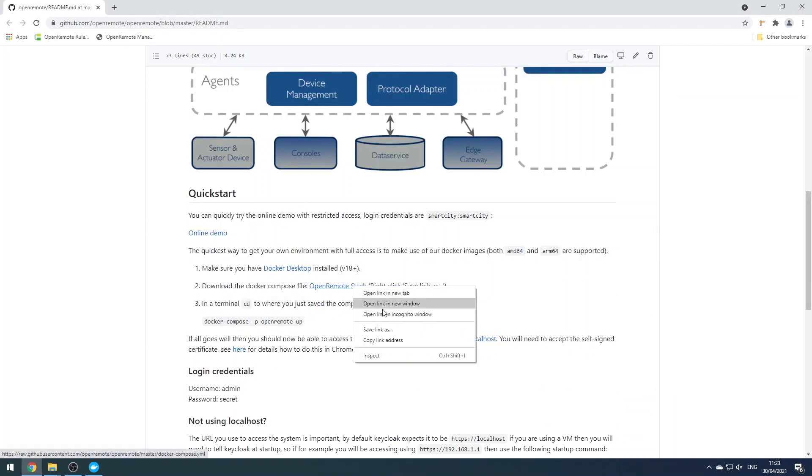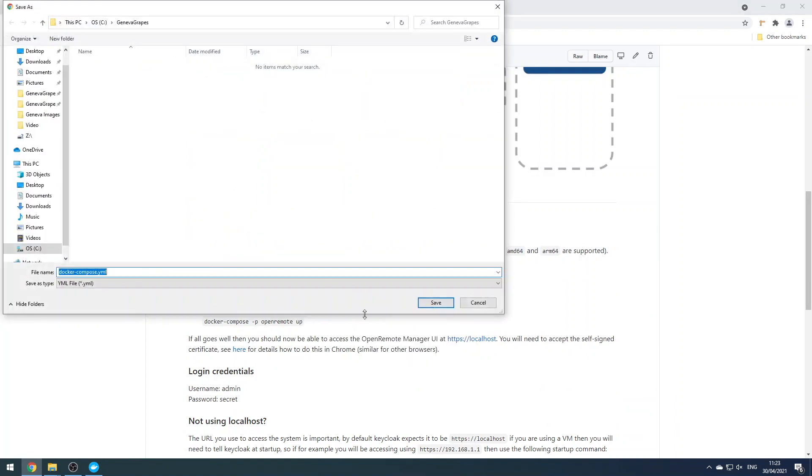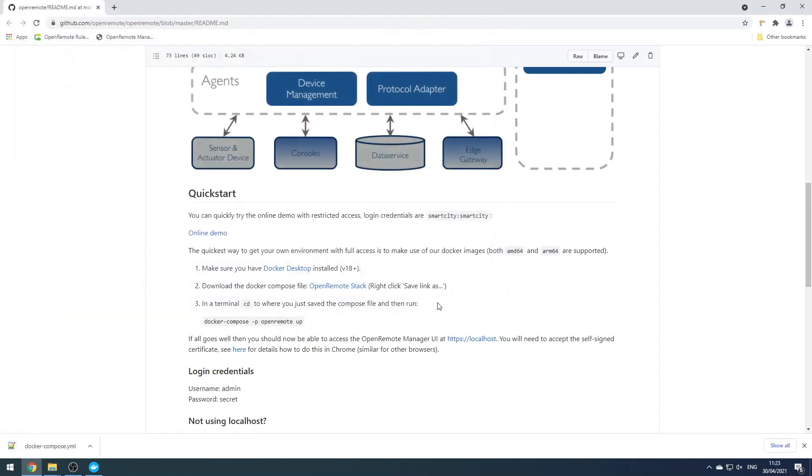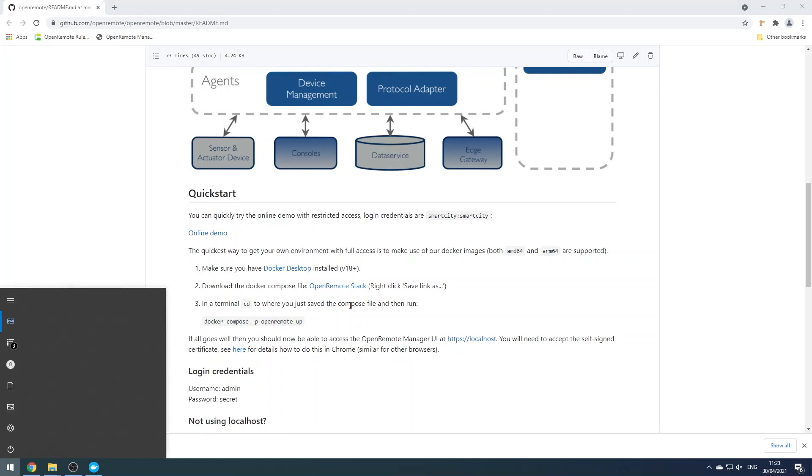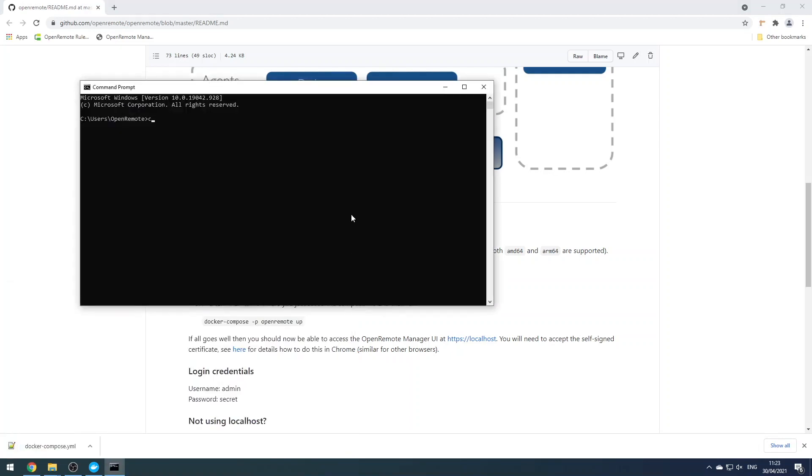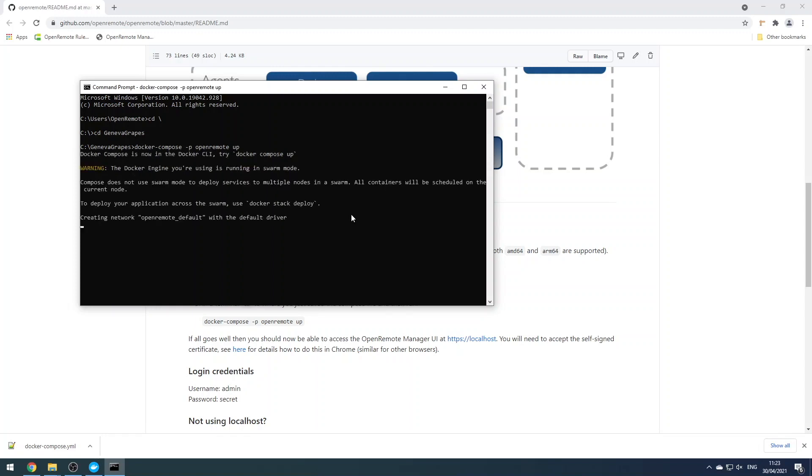And while that's loading, we'll download the docker compose profile. Make sure you set the file extension to yaml if it doesn't default to that. Copy this docker compose command here. Next, open up a terminal and change directory to where you save that docker compose profile, and let's paste that command.